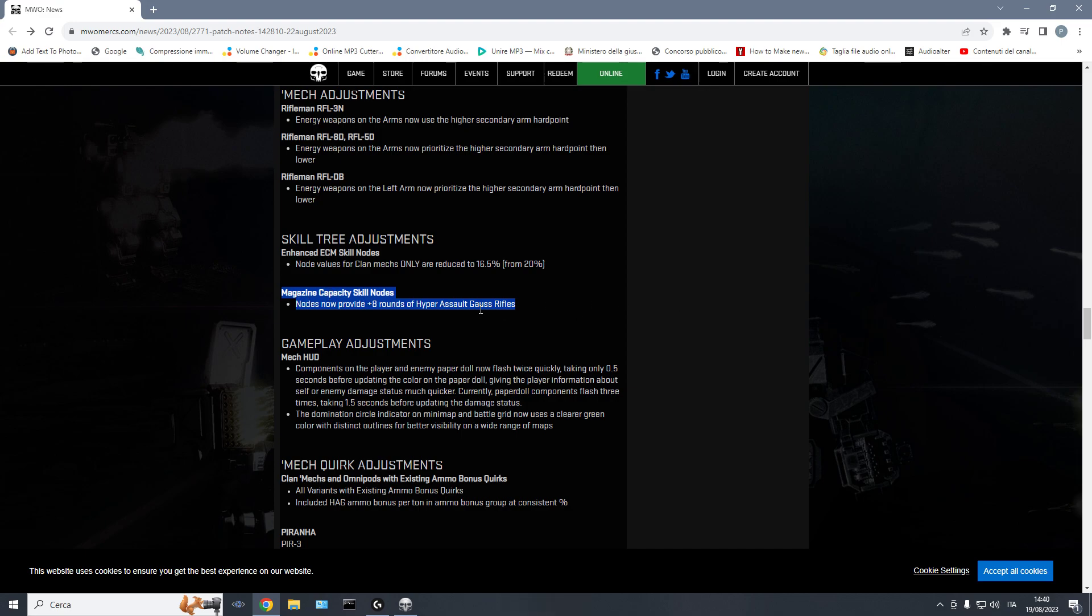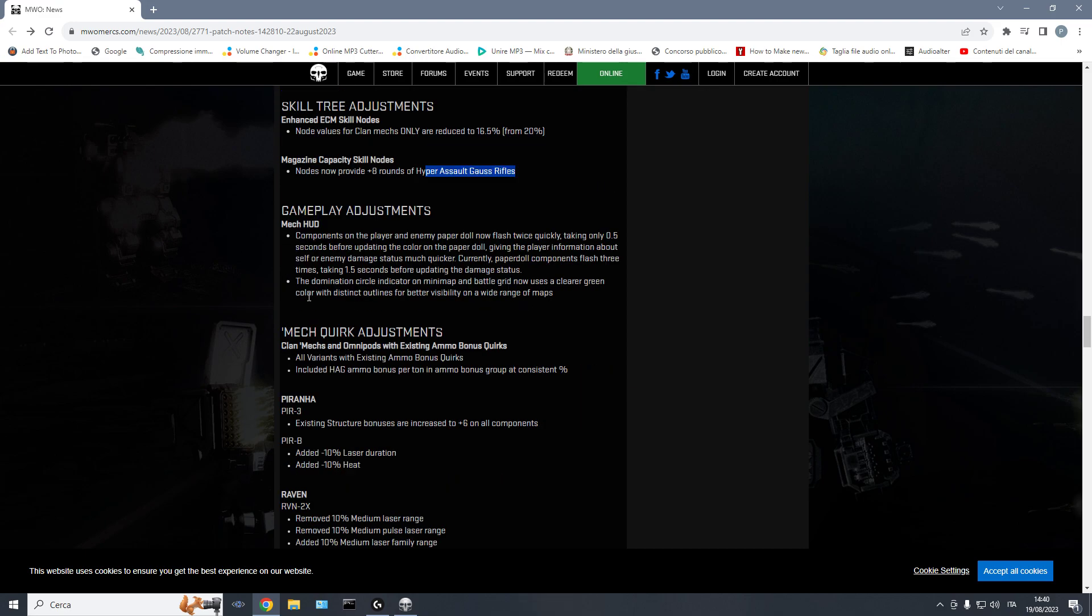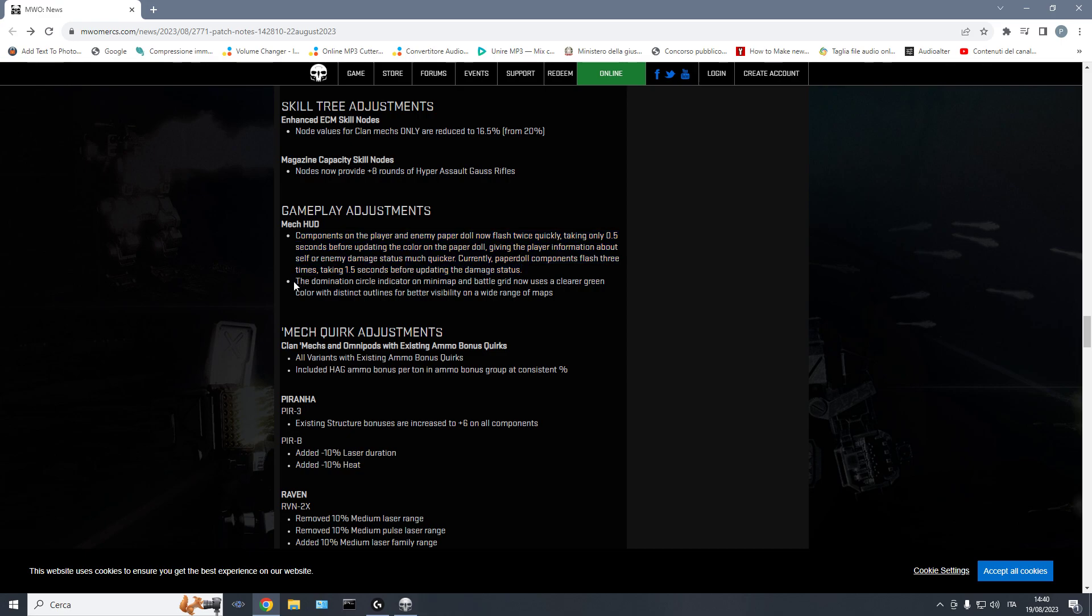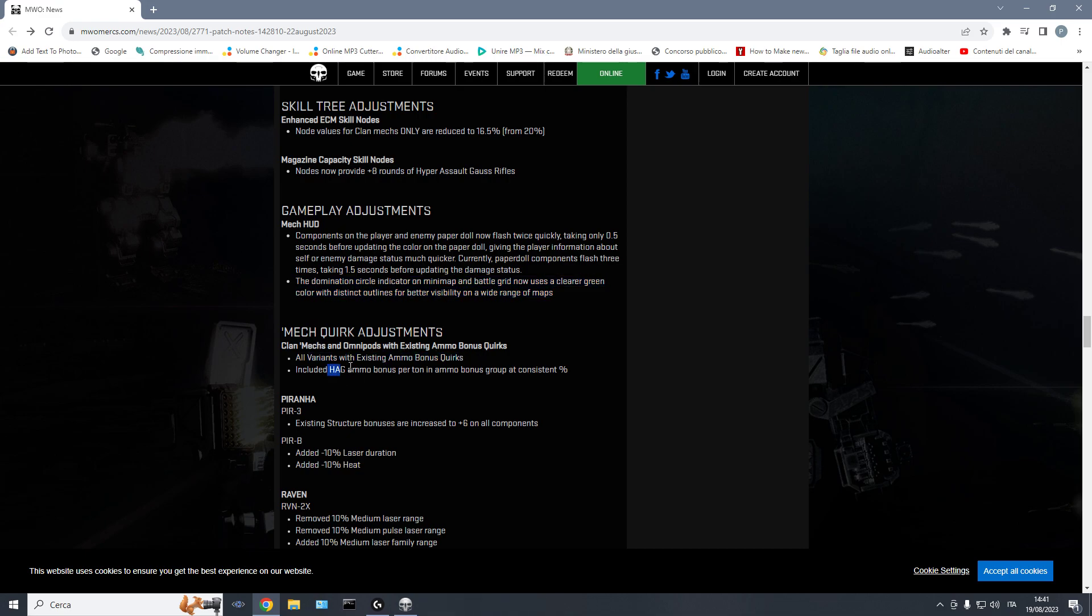Minor adjustments for the skill tree to adapt to the new Hyper Assault Gauss Rifles. This is quality of life. So now you get information. When you get hit, you get information faster. This is huge. You could not see the domination circle on most minimaps because of the map color. This should help. Of course, this is just adjustment for the Hyper Assault Gauss.